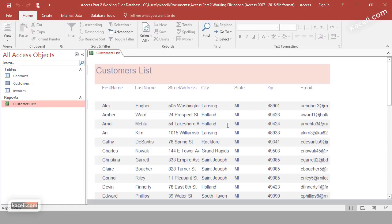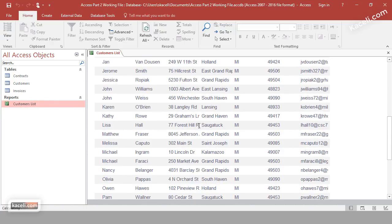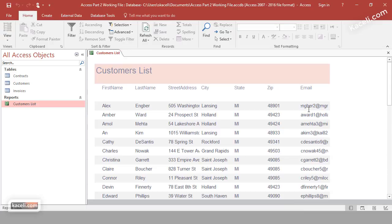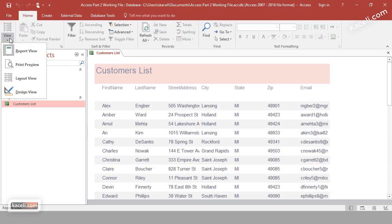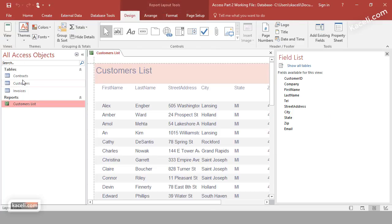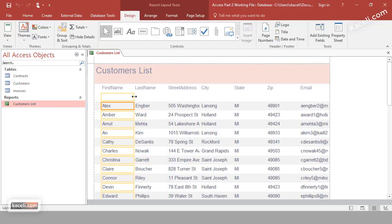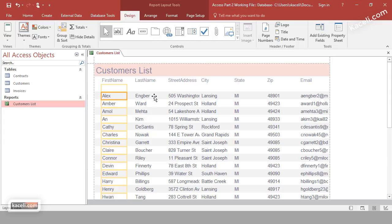Close the preview and under Reports you now have a new Customer List report. Double-clicking shows all the customers. You'll notice the email field is being cut off on the right-hand side. To customize the report, go to View and switch to Layout View — that's one way to customize it.